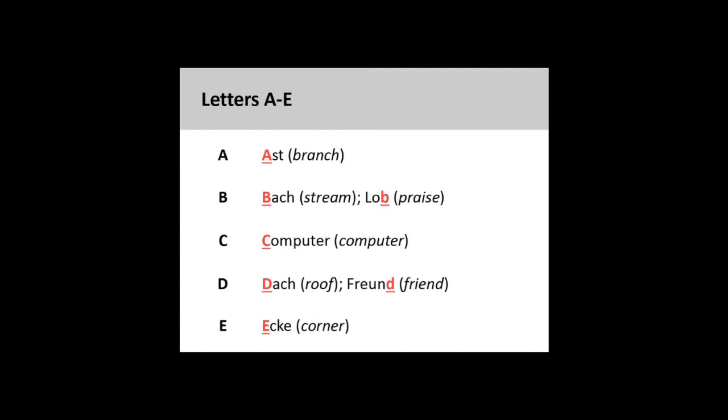A. Ast. B. Bach, Lob. C. Computer. D. Dach, Freund. E. Ecke.